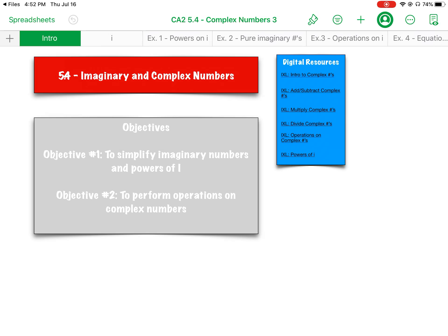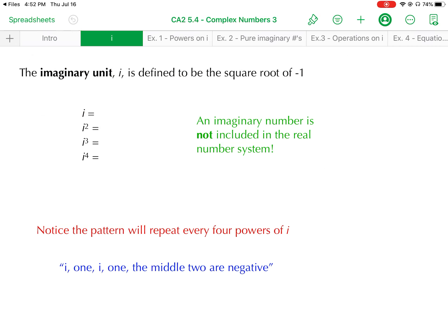All right, today's a big day — section 5.4 — and we are looking at an entirely new number system: the imaginary numbers. So let's start with a definition here.